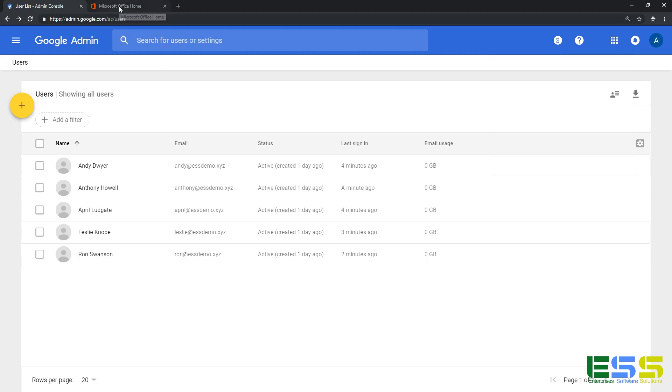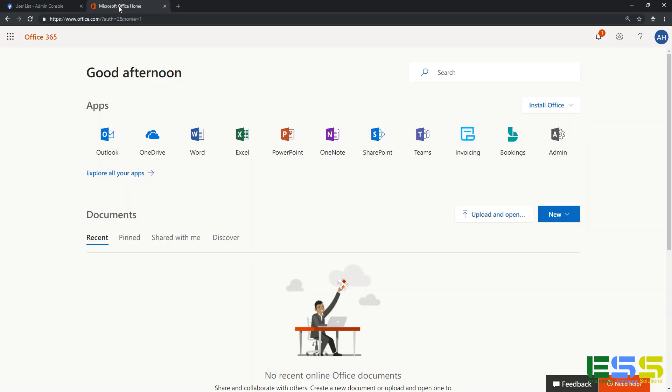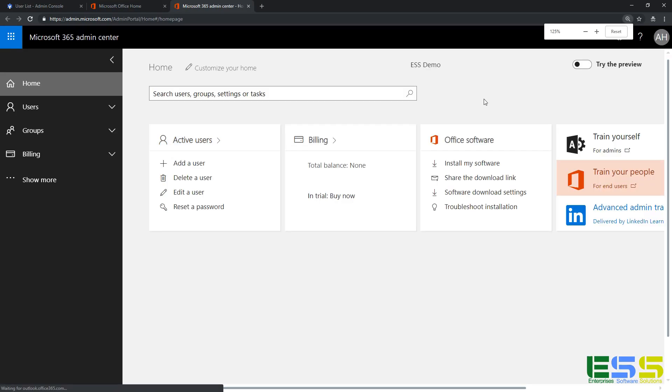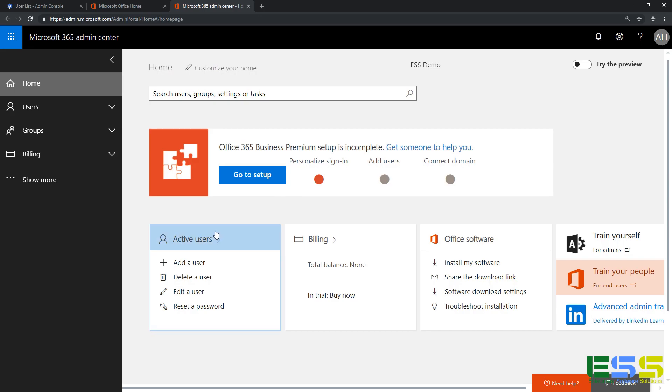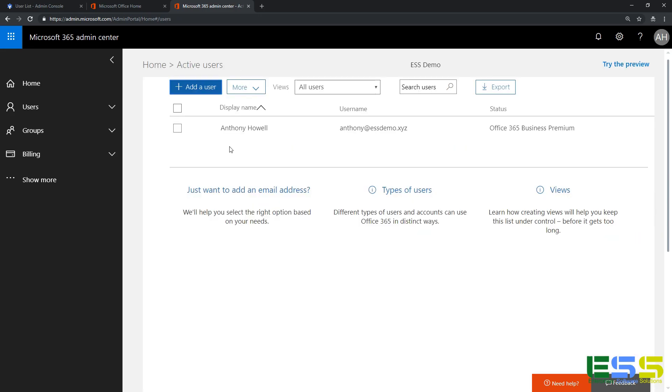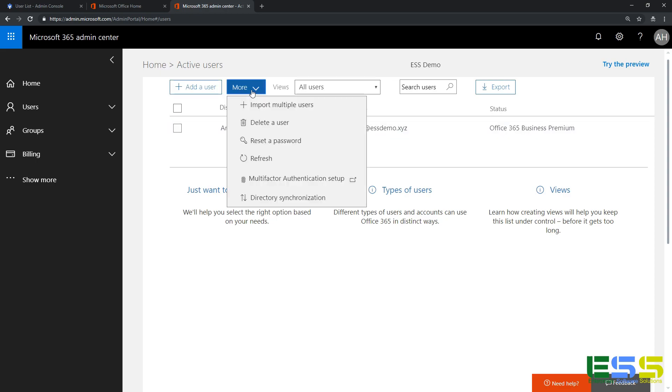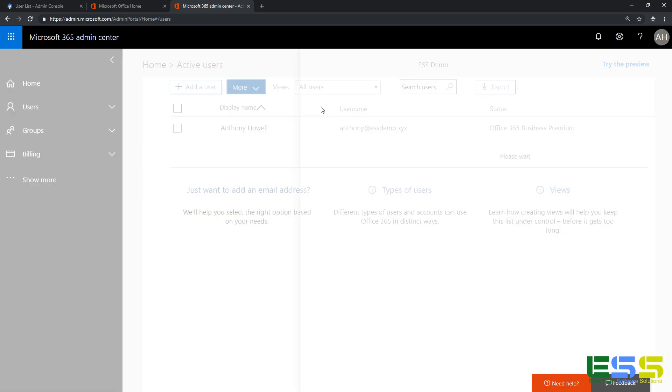All right, so let's switch back over to Office 365. We'll launch the admin app, and here we'll click on active users. In the user screen, you notice I have just the one user that we already created. If I hit the dropdown for more, I have this option to import multiple users. I'll go ahead and select that.